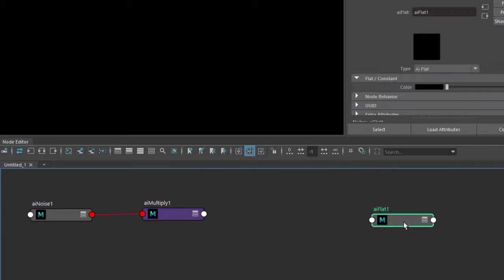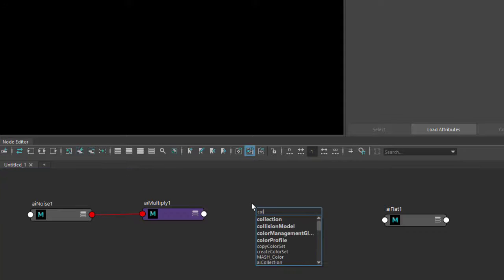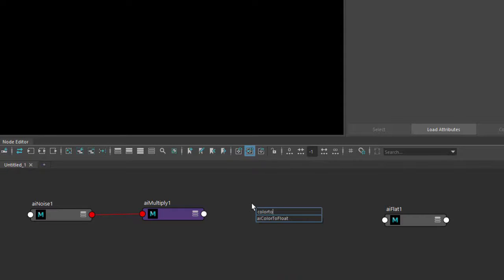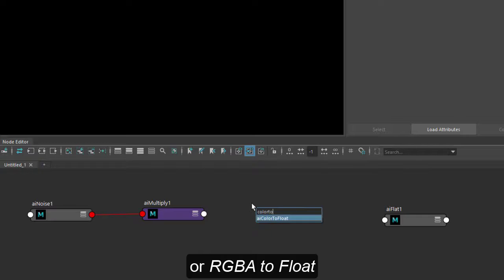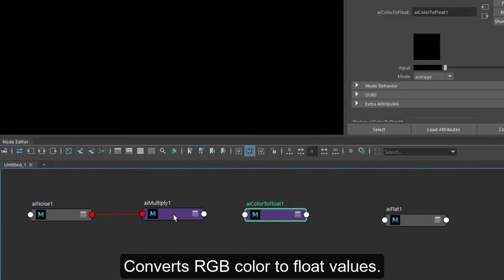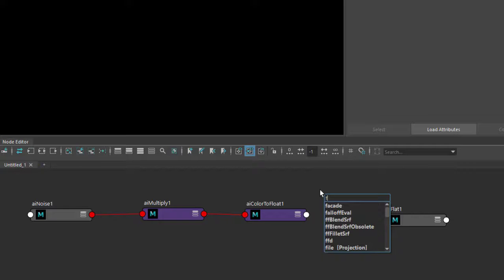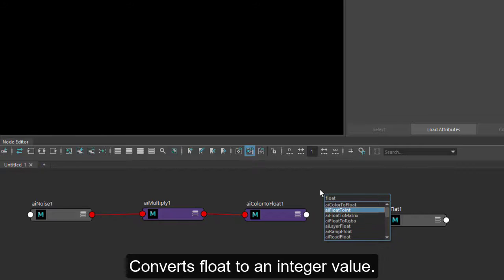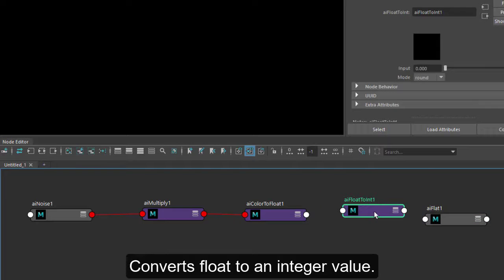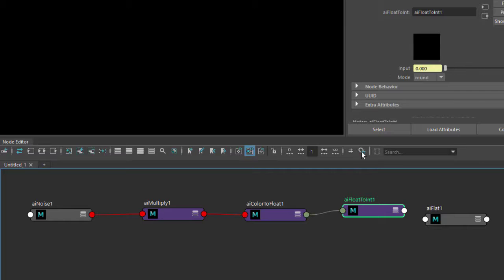Now in order to get the step effect, we need to convert the color values to integer values. So let's start by creating color to float, connect multiply to the input, and then a float to integer. Then connect the color to the float to integer.